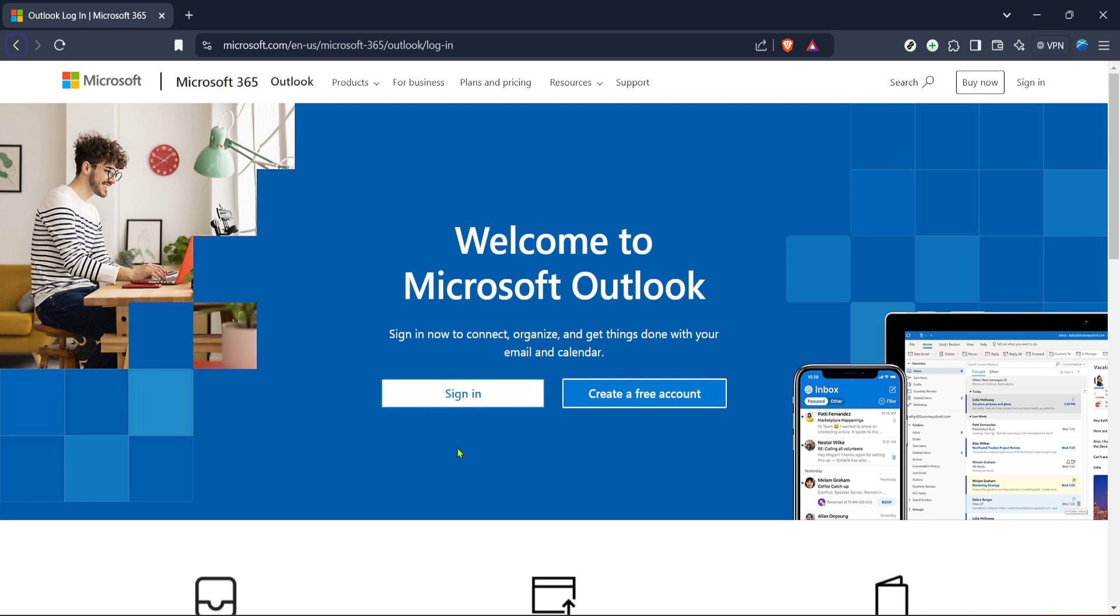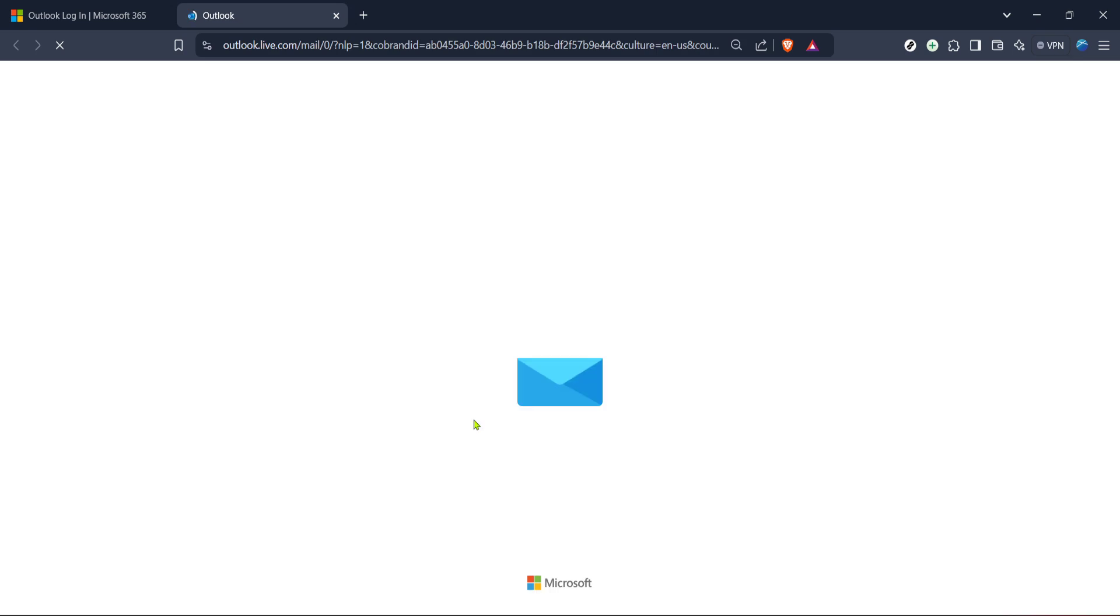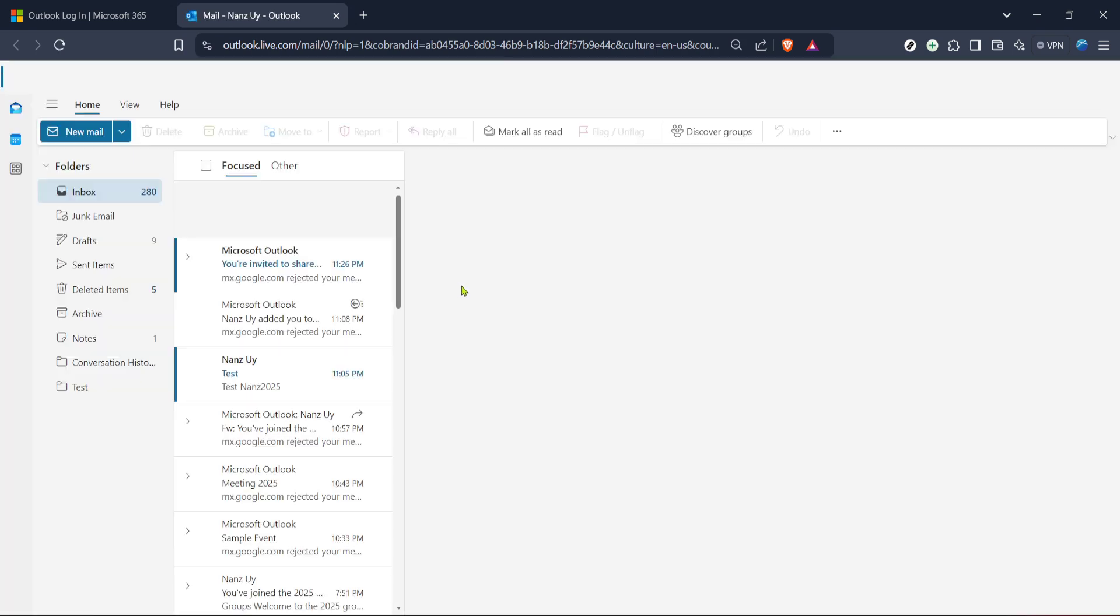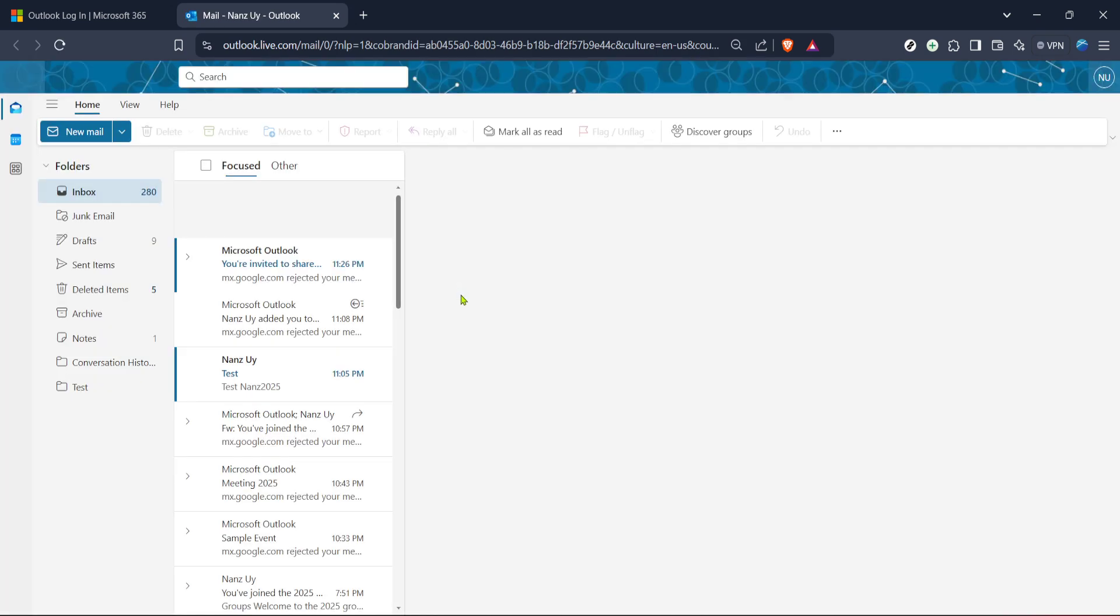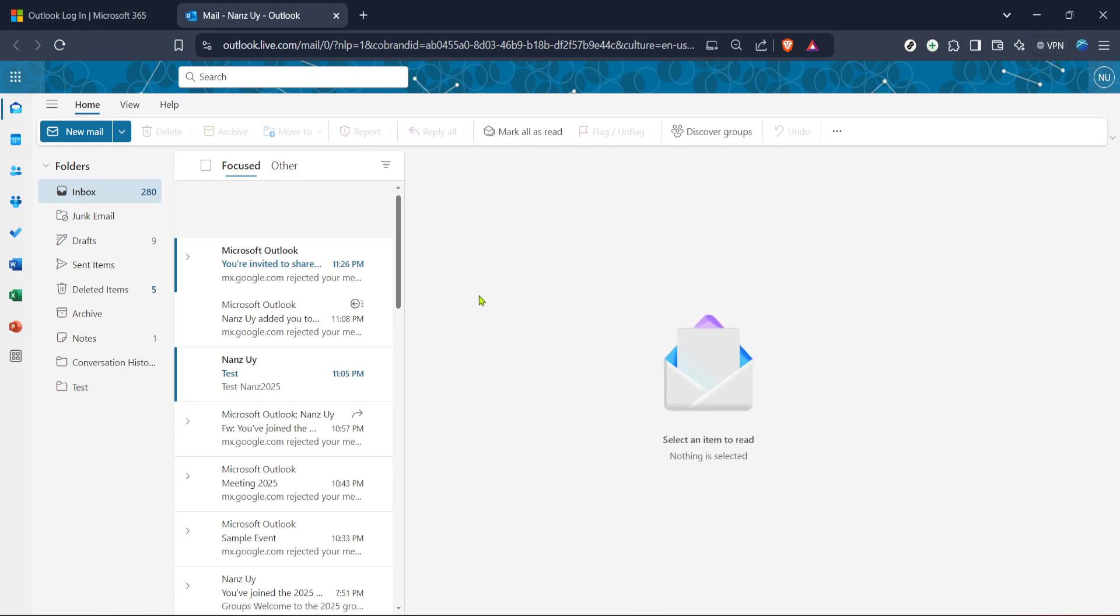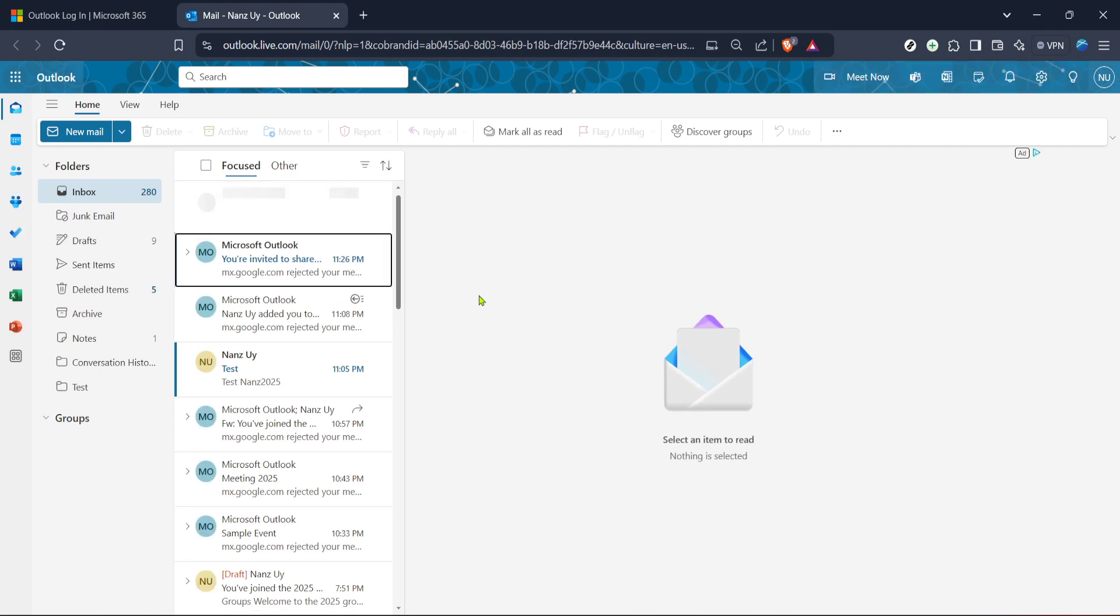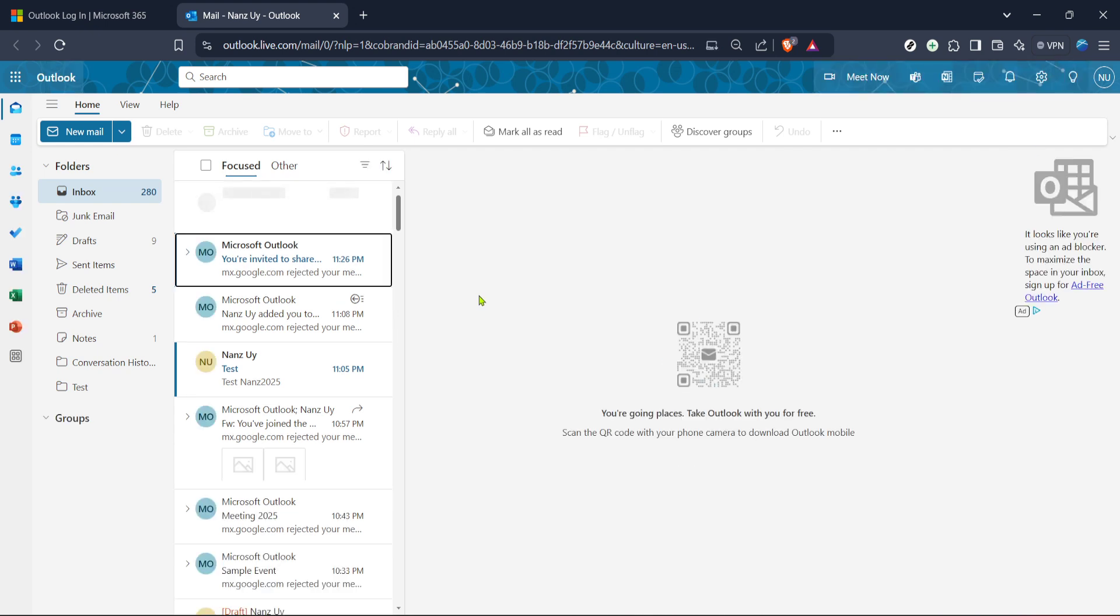Once you're on the login page, the next step is to click on the sign in button. This is a straightforward process that grants you access to your account, ensuring you can proceed with composing and managing your emails. Just enter your email address and your password. If you have two-factor authentication enabled, make sure to have your device ready to complete that verification process. Once you're signed in, you'll be directed to your Outlook dashboard ready to proceed to the next steps.